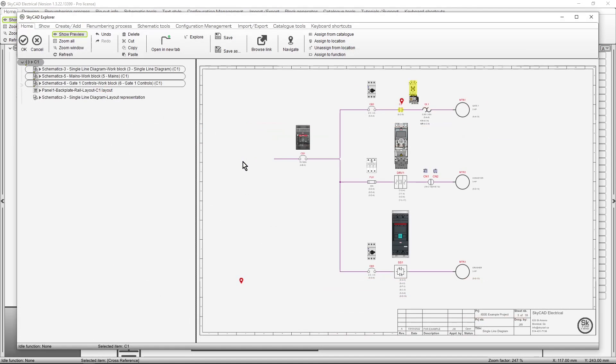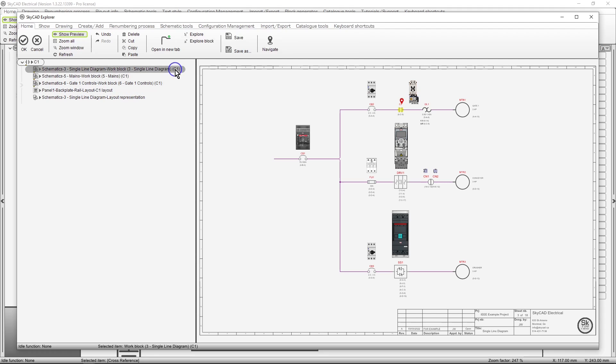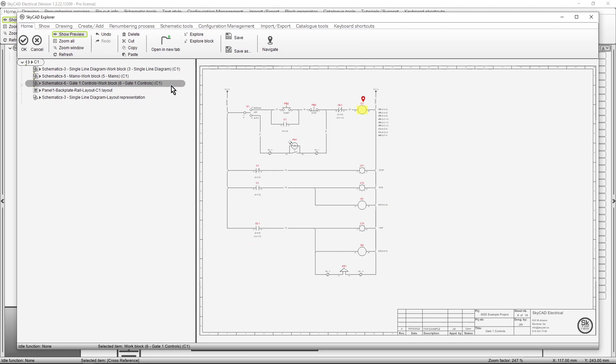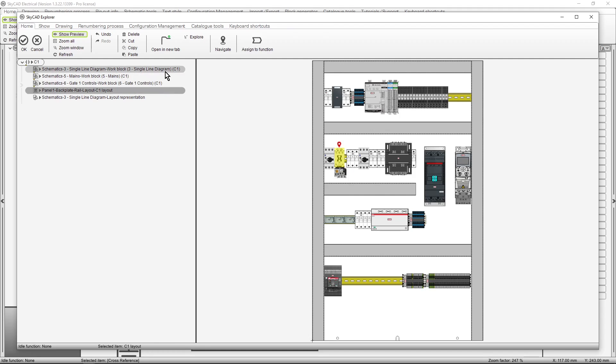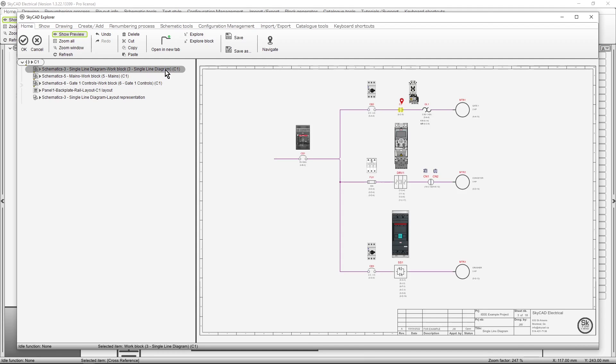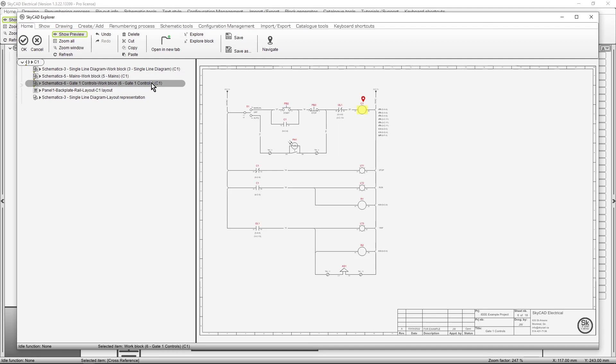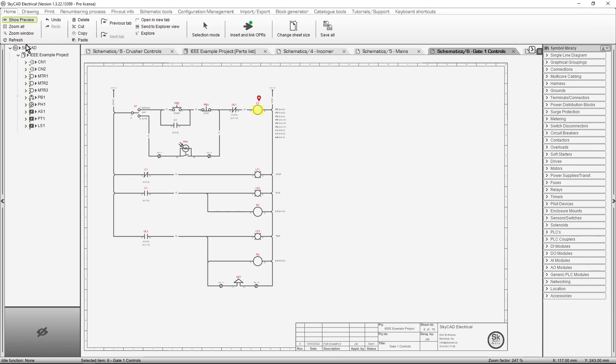In both cases, a window will pop up listing all the places in the project where this contactor appears. If we select them, a preview will be shown. Representations in Panel Layout and Single Line Diagram are included. Let's select the result with the coil, and click OK. The sheet with the coil is displayed, and the coil is highlighted.